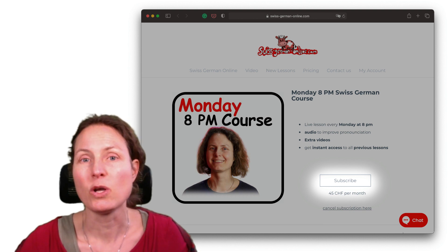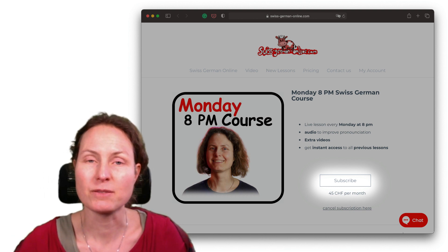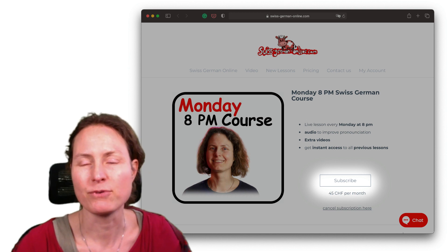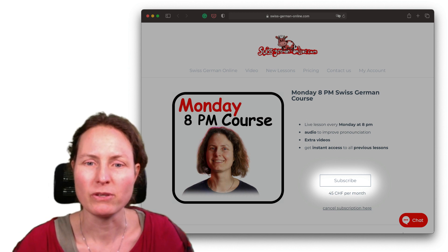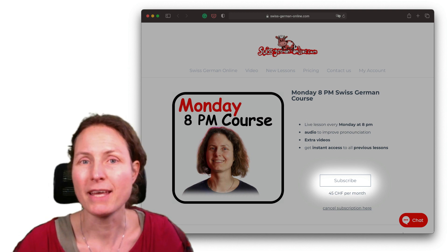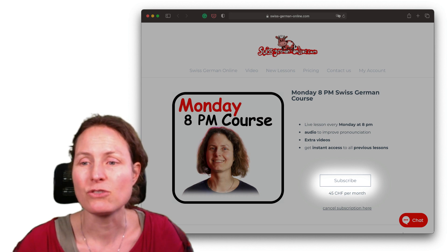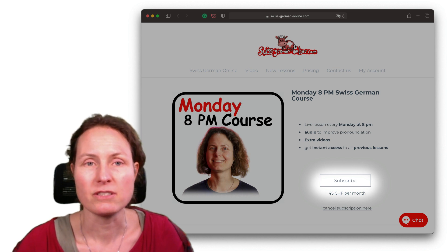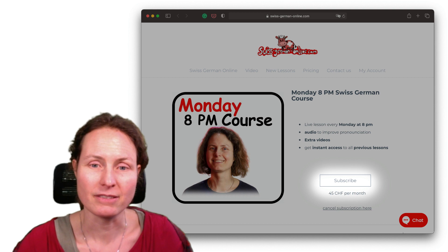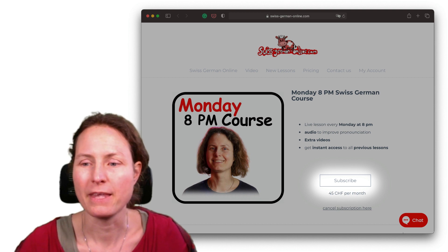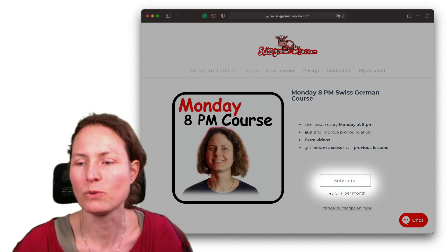This will automatically charge you 45 francs per month from your credit card, so you don't have to worry about paying again. When you want to stop and finish, just click the cancel button and it's done. It's all in your hands, so don't worry.